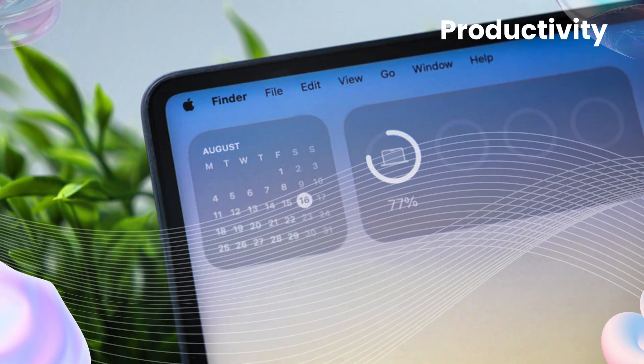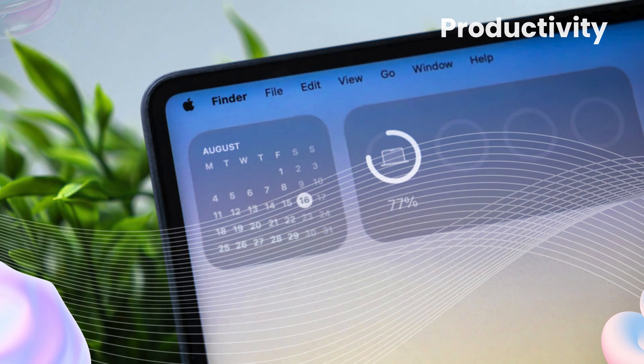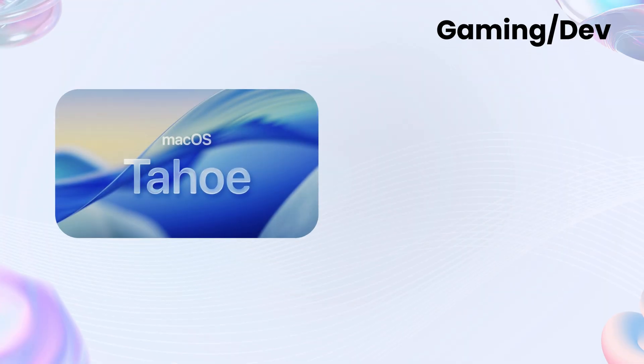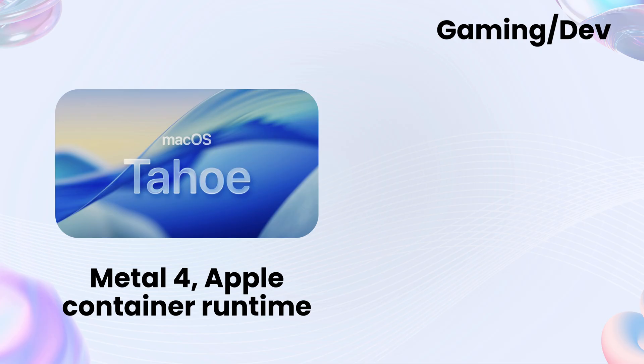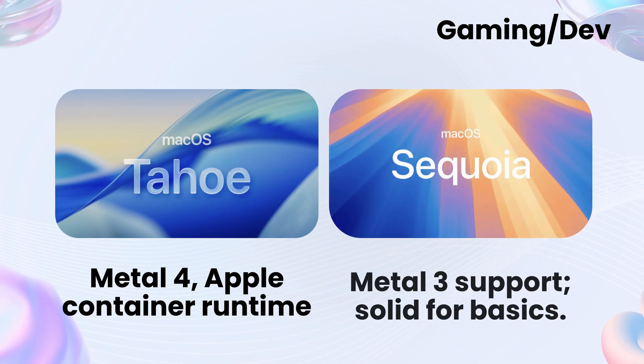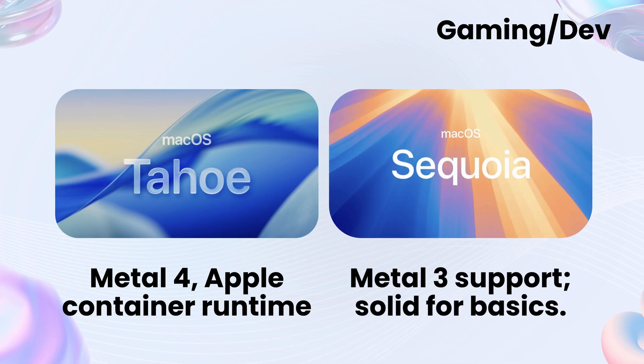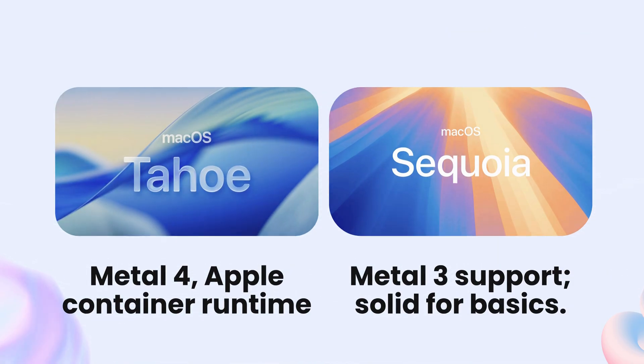Tahoe adds interactive widgets. Tap one to check the weather, control music, or run a shortcut. No need to open apps. And for developers and gamers, Tahoe brings Metal 4. Faster graphics, smoother gameplay, and tools that make coding feel next level.